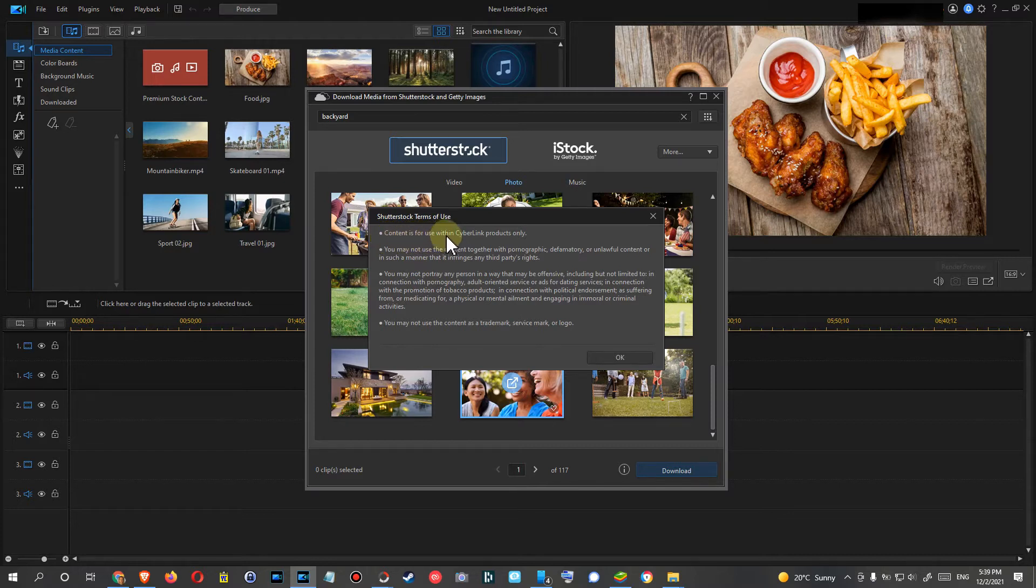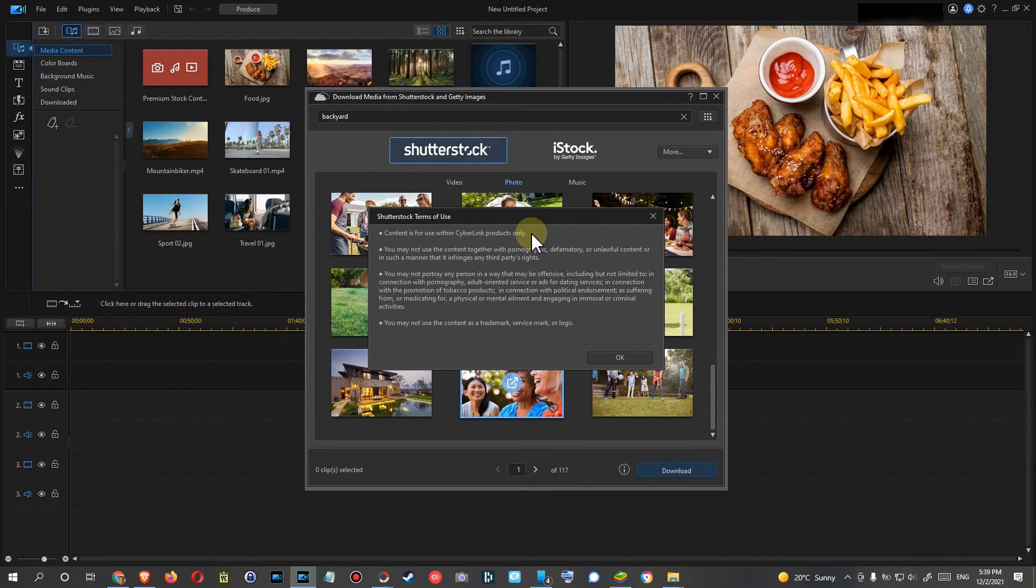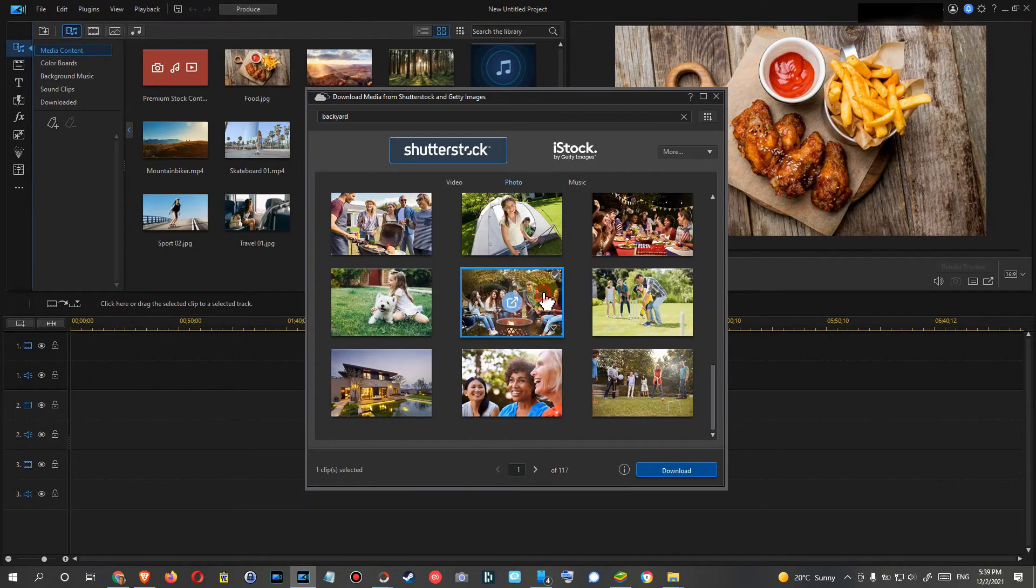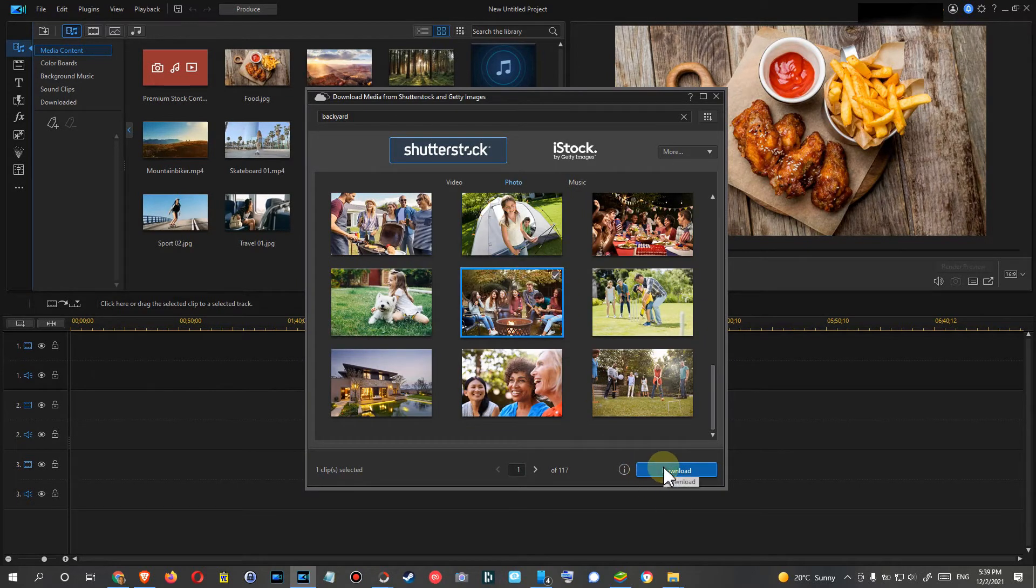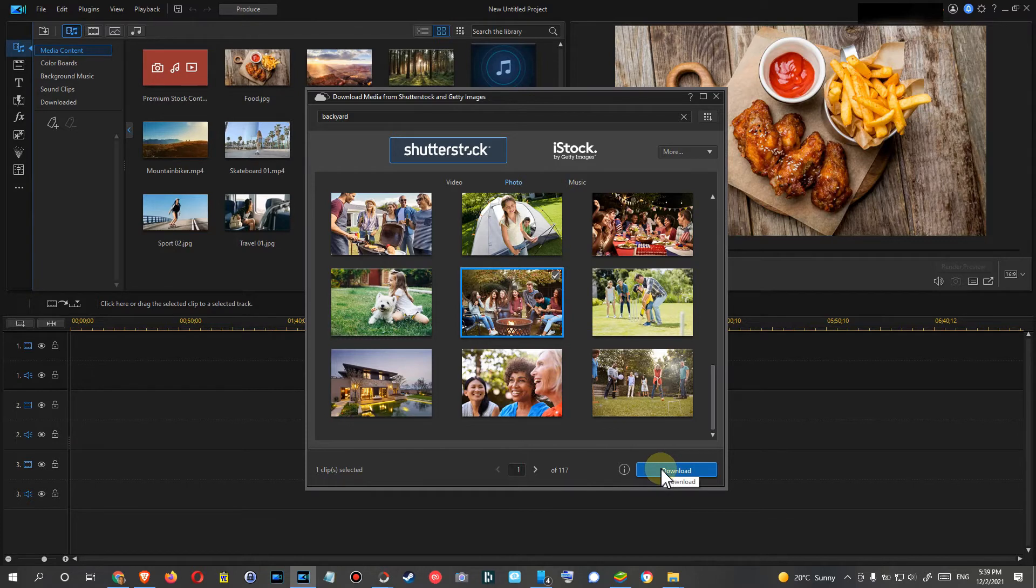You can read everything. I'm not going to read everything. The most important thing is here where it says content is for use within CyberLink products only. I mean, technically you could mark such an image here and then click on download.